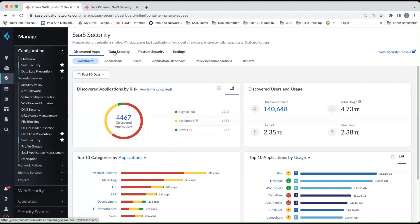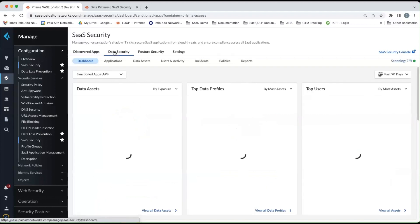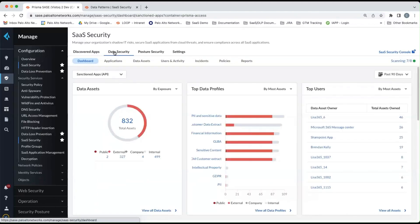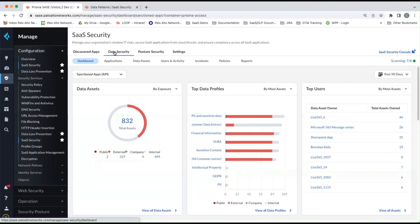So we've clicked on SaaS security and we'll go to data security. And then you'll see the data security dashboard. Now, I won't go into a lot of details of the new console with respect to data security and API, but I do encourage you to explore the console once your tenant is converted.